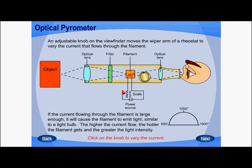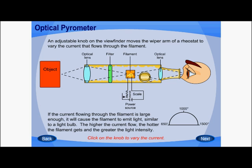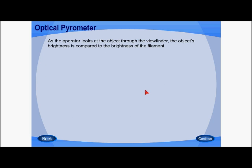According to electromagnetic radiation, every hot body emits visible radiation which varies in color as temperature increases. As you can see, if I vary the current, the filament gets hotter and hotter, and the color changes from black to red to yellow.